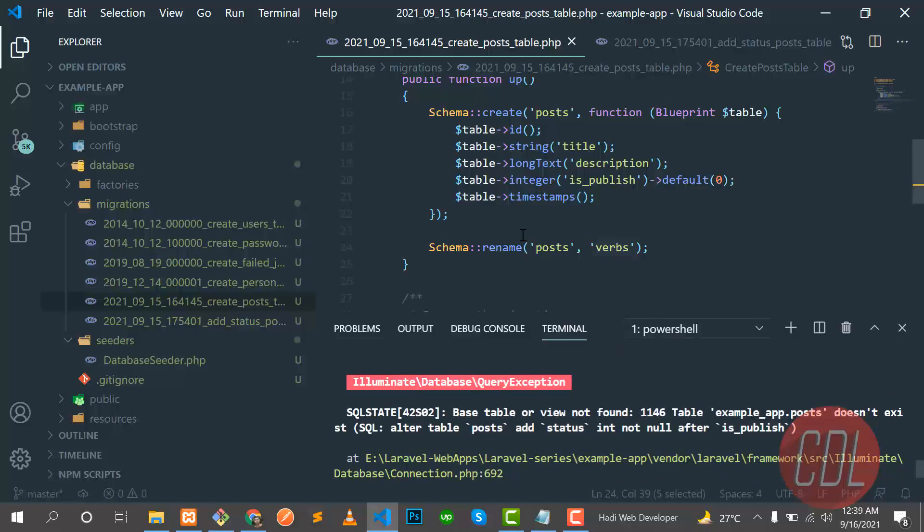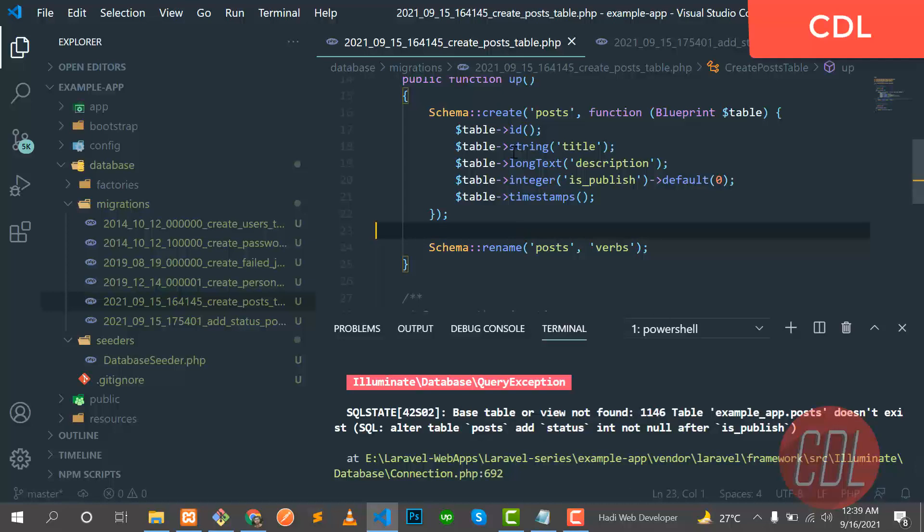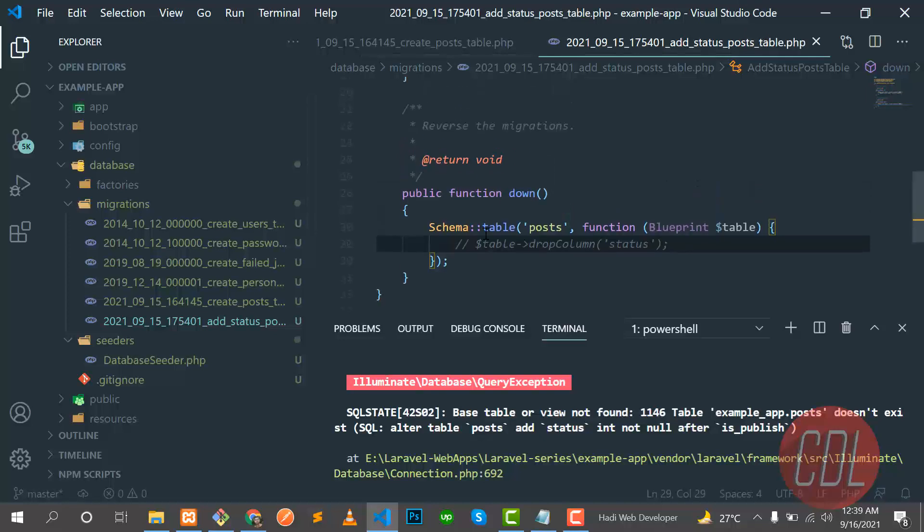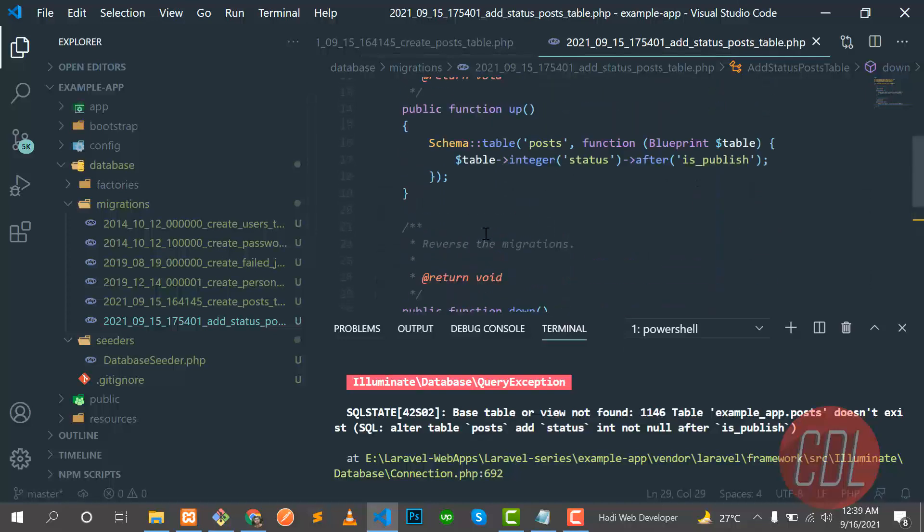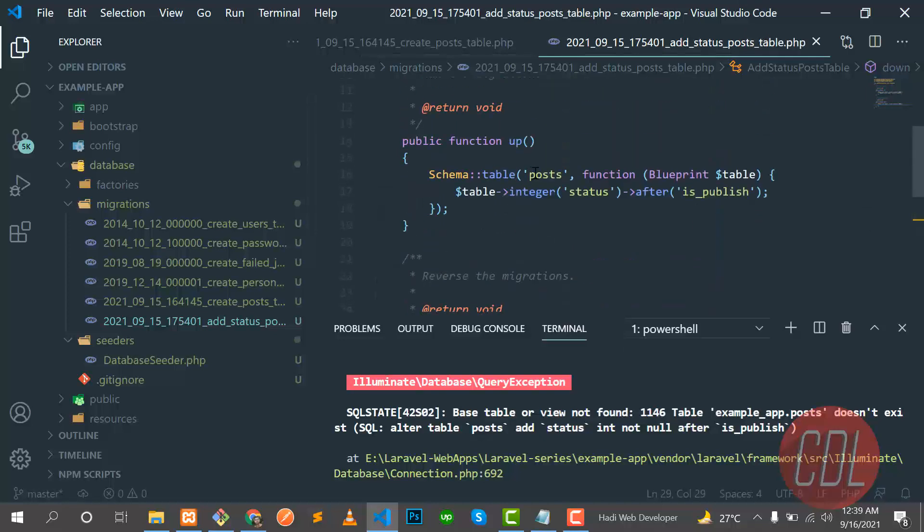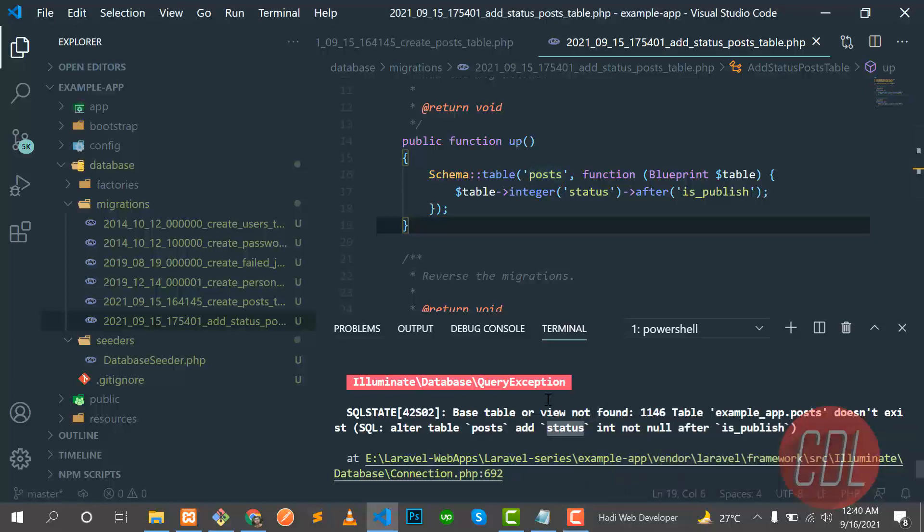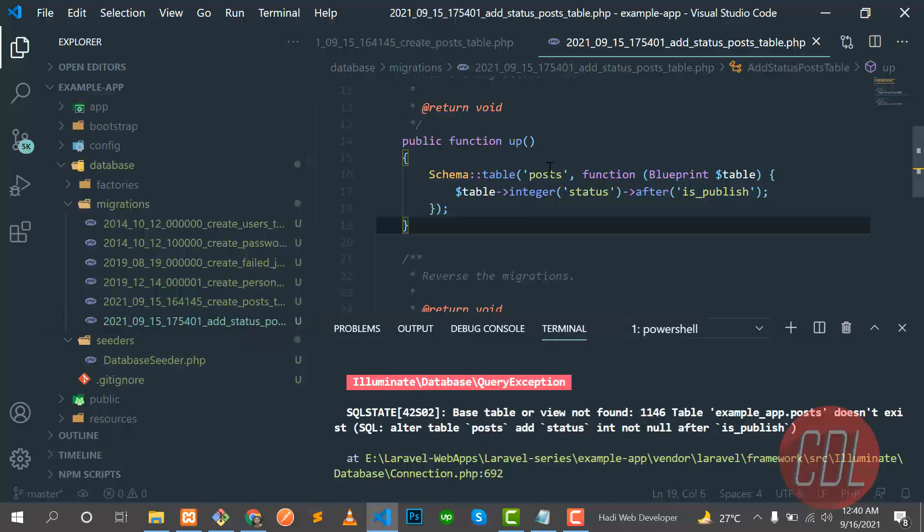So why does it say that post does not exist? Let's go here. Why is it throwing the error? Because of this new migration. There is a table and it's finding the post table, but the post table is changed from post to verbs.